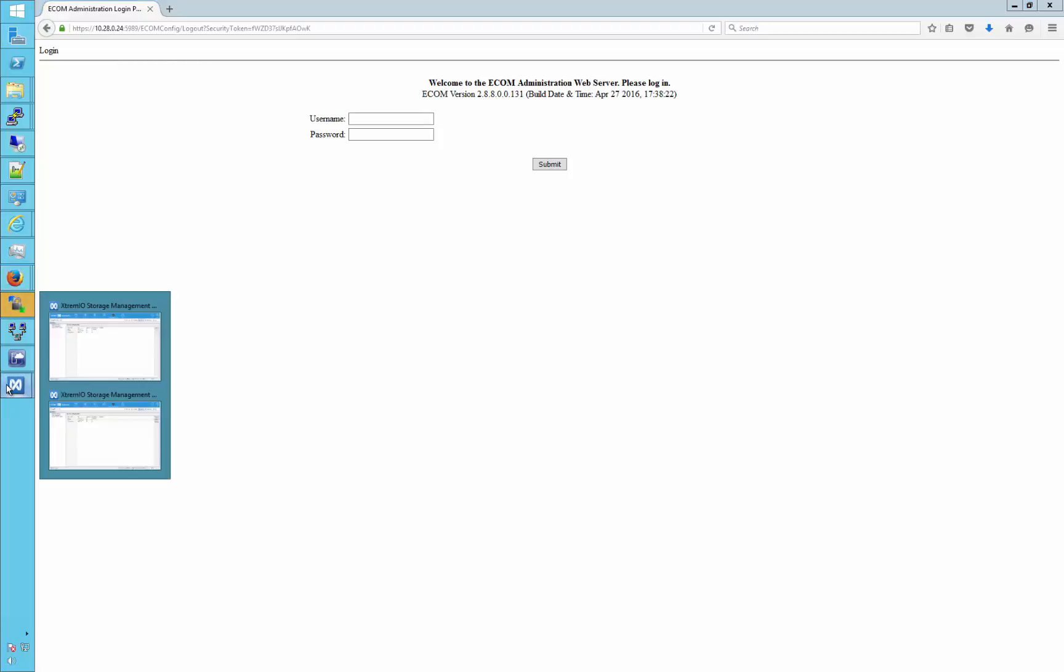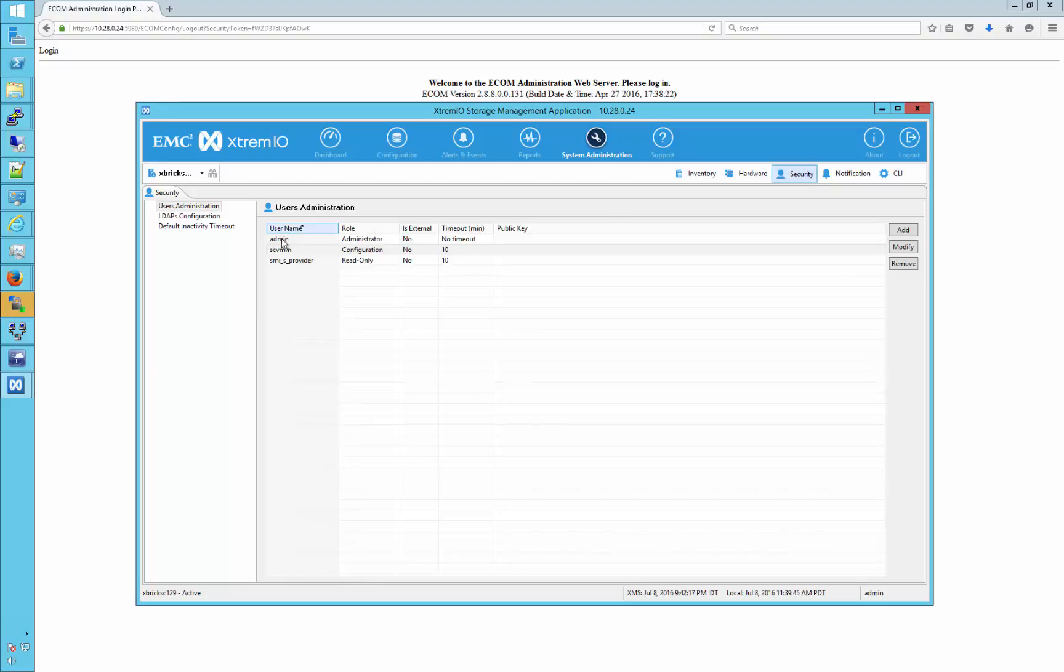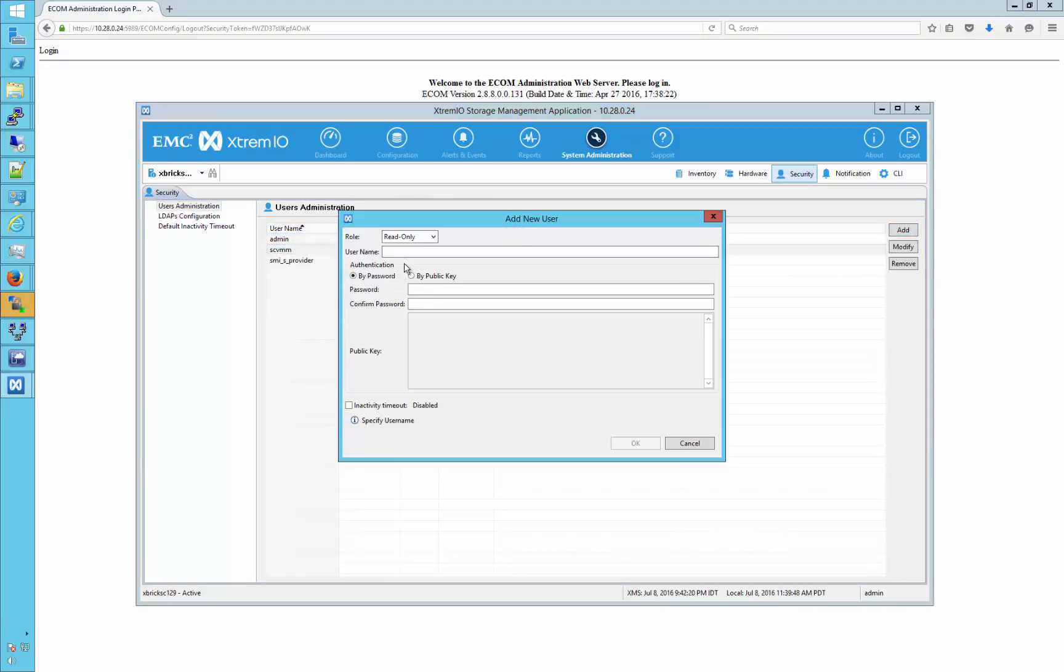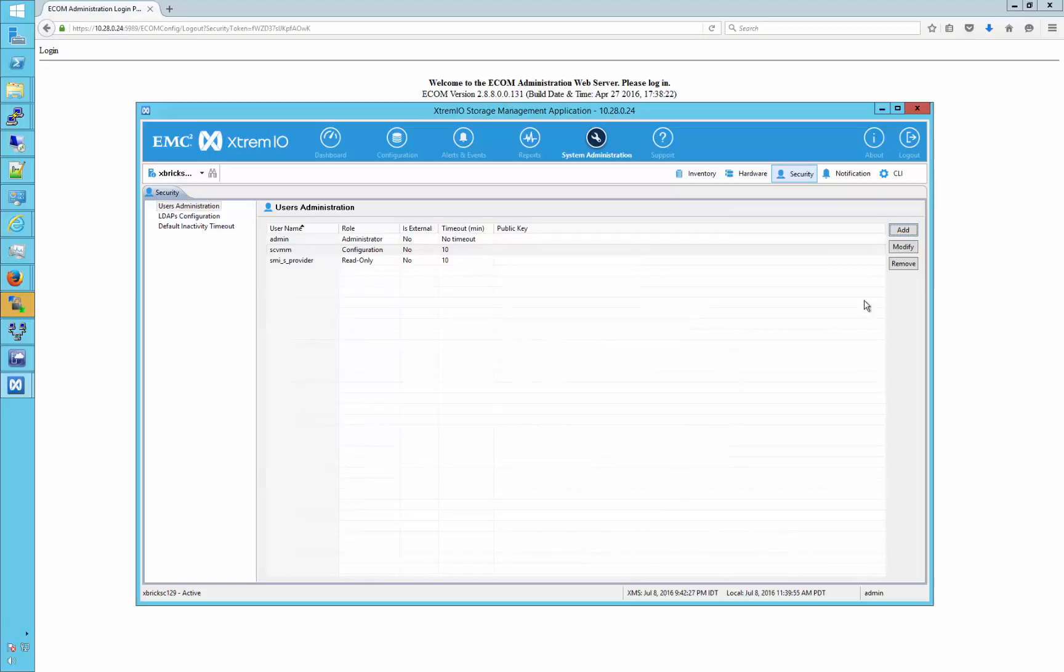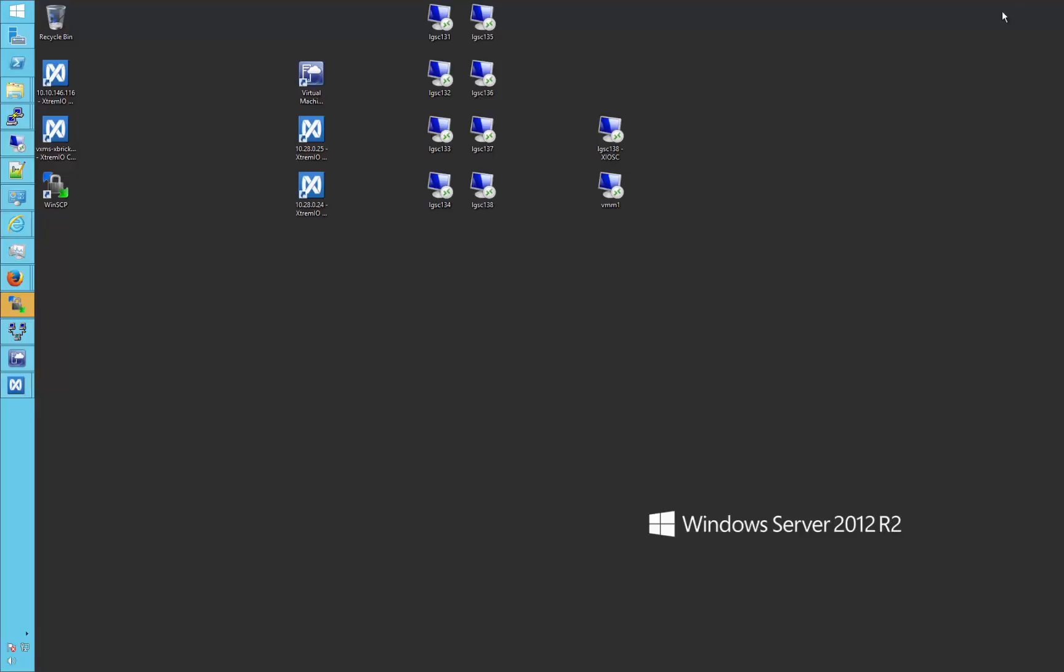Further changes to any existing user can be made through the modify user link already shown. Once done, log out. Secondly, we add the user to the XMS. This is done here using the GUI and accessing system administration, user administration, and then security. As seen, our SCVMM user, which we will use for SMIS, is already created. A new user could be created using the Add button as shown.